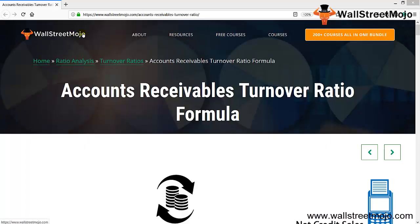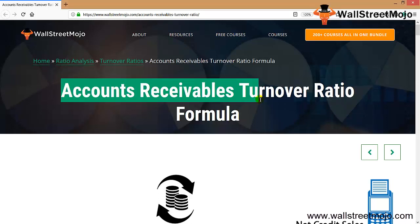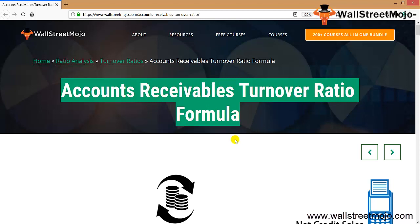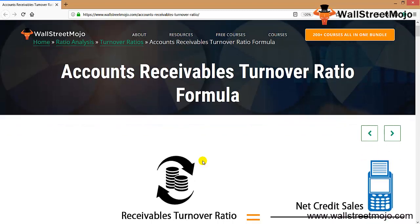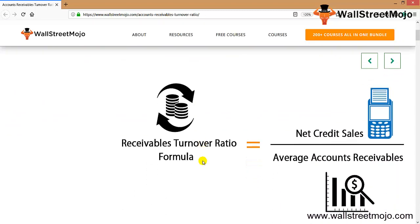Hello everyone, welcome to the channel of WallStreetMojo. Today we are going to learn one of the components of ratio analysis — that is the accounts receivable turnover ratio, which every entrepreneur is always concerned about: how the turnover of accounts receivable is happening, what is the speed, what is the time frame. Let's understand the formula.